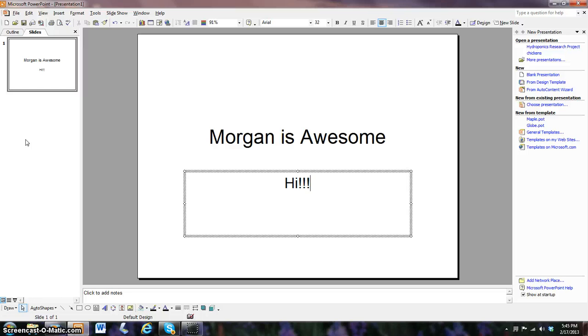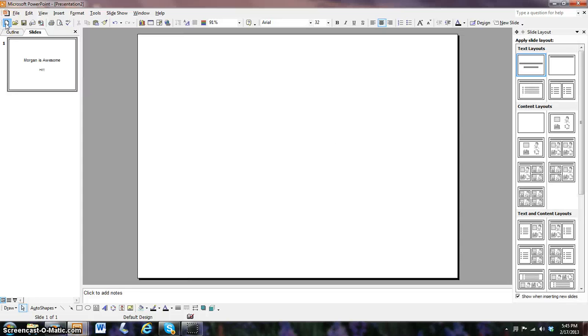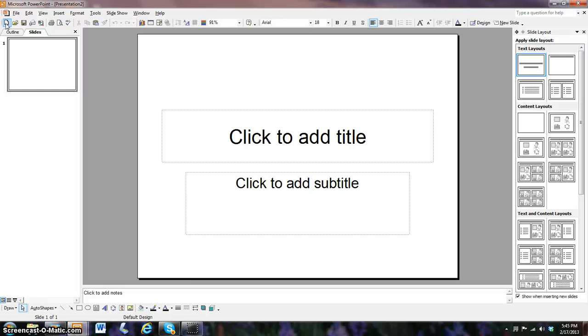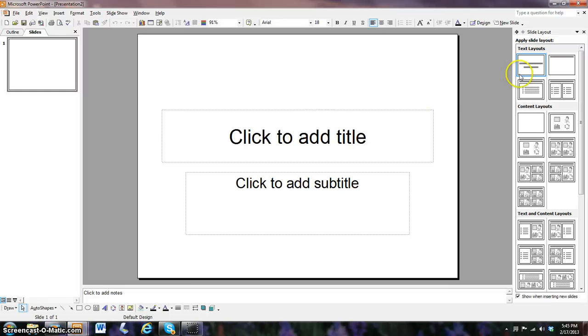Well, you may be wondering, what do I do next? Make more slides. Okay, go right up here. Go on.